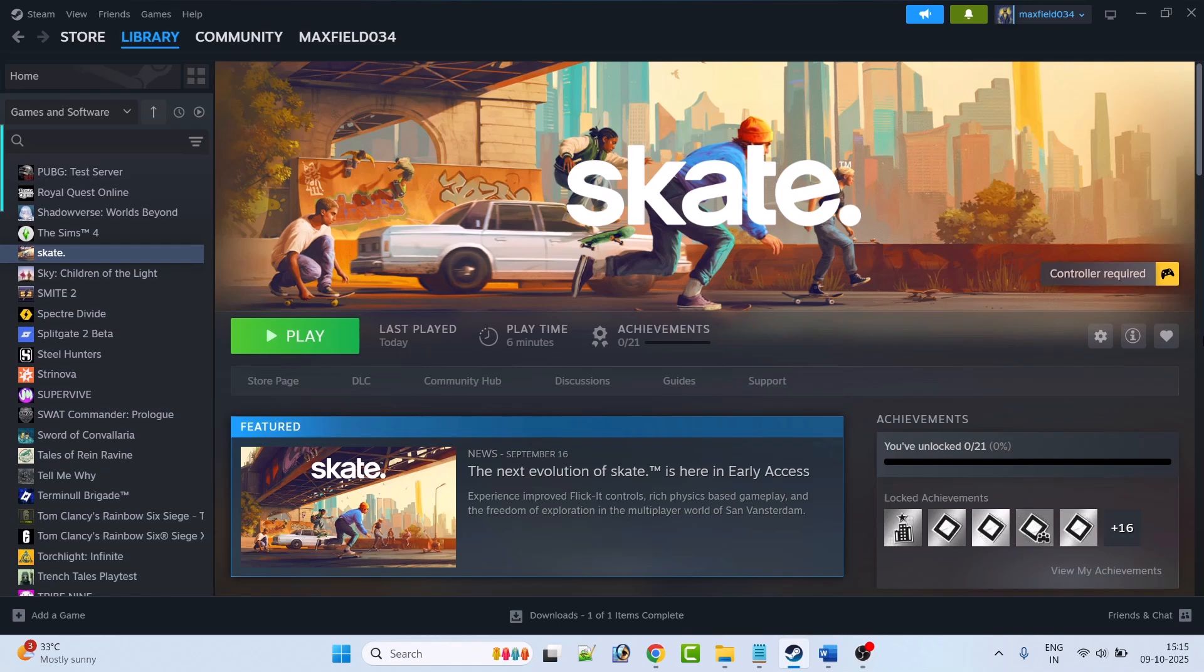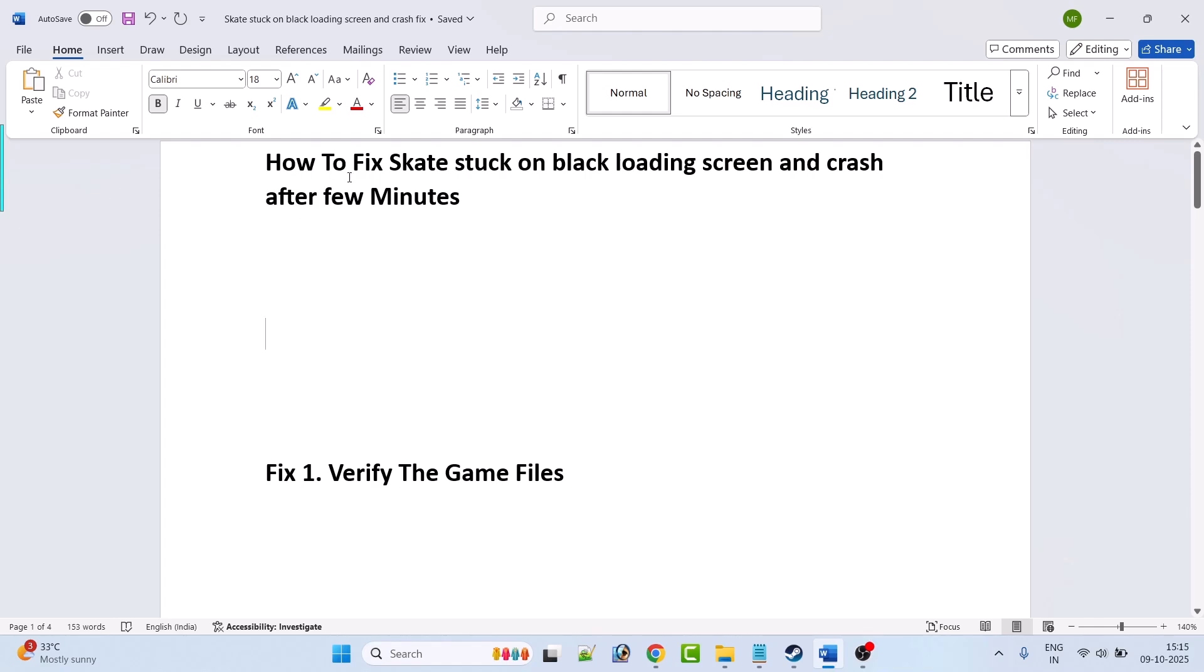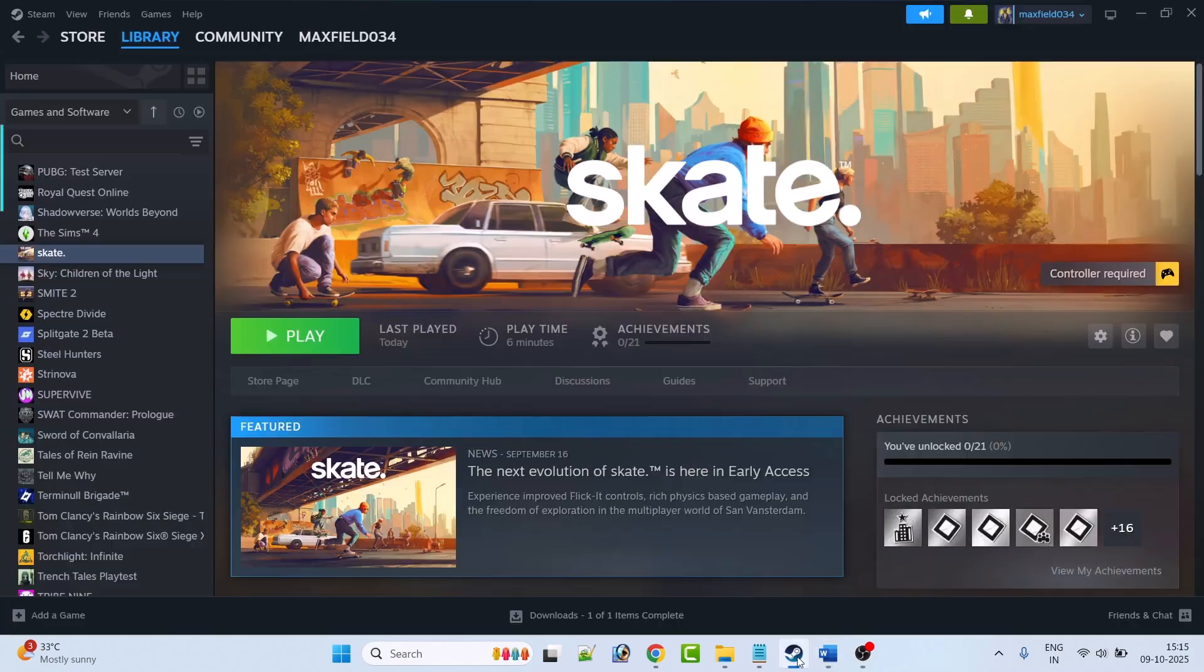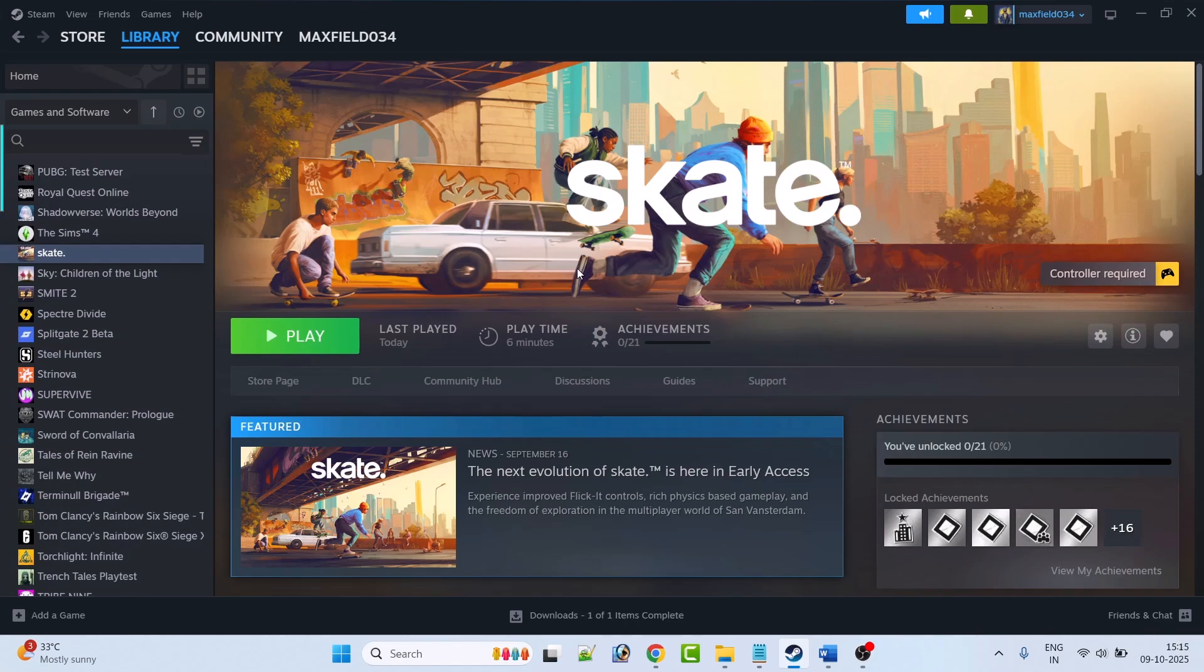Hello guys and welcome back to my YouTube channel. In this video tutorial I will show you how to fix Skate game stuck on black loading screen and crashing after few minutes. So when you launch the Skate game on your PC and it stuck on loading screen or a black screen and it crashes after few minutes, then here follow the fixes.